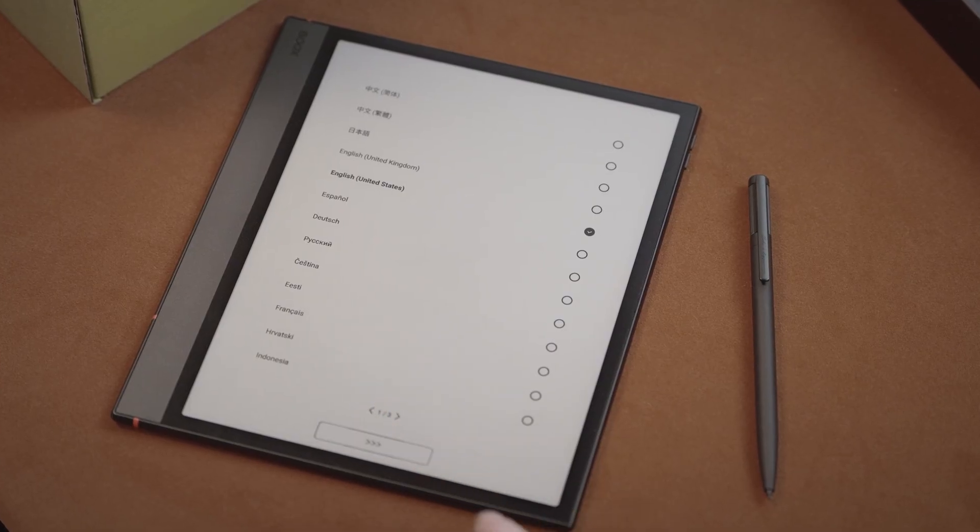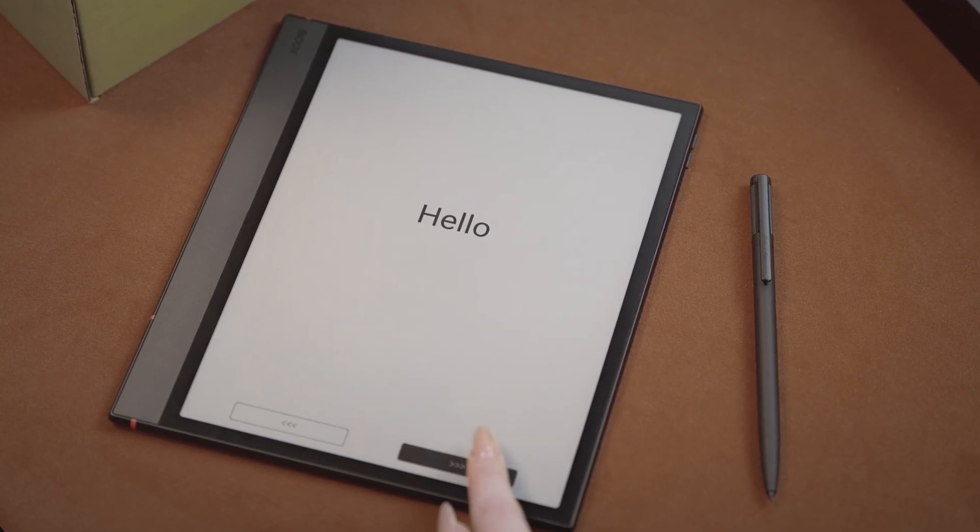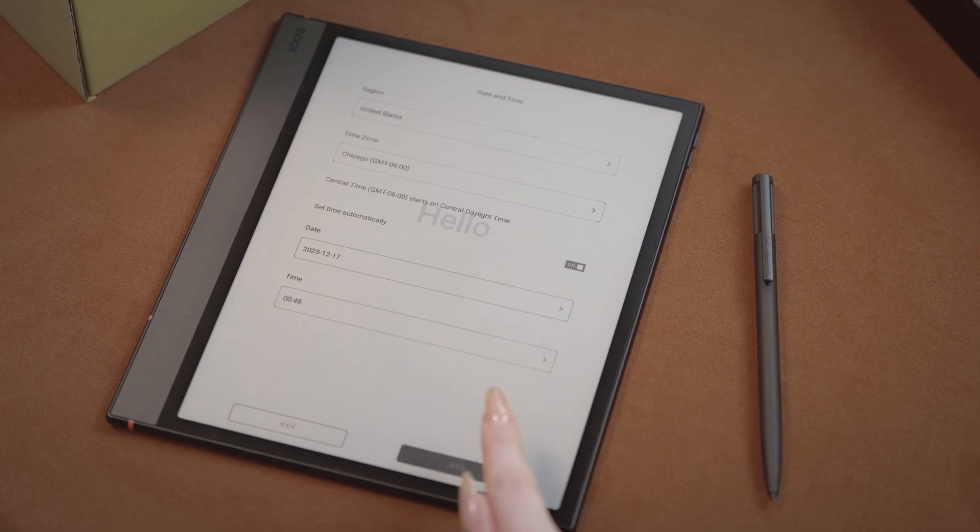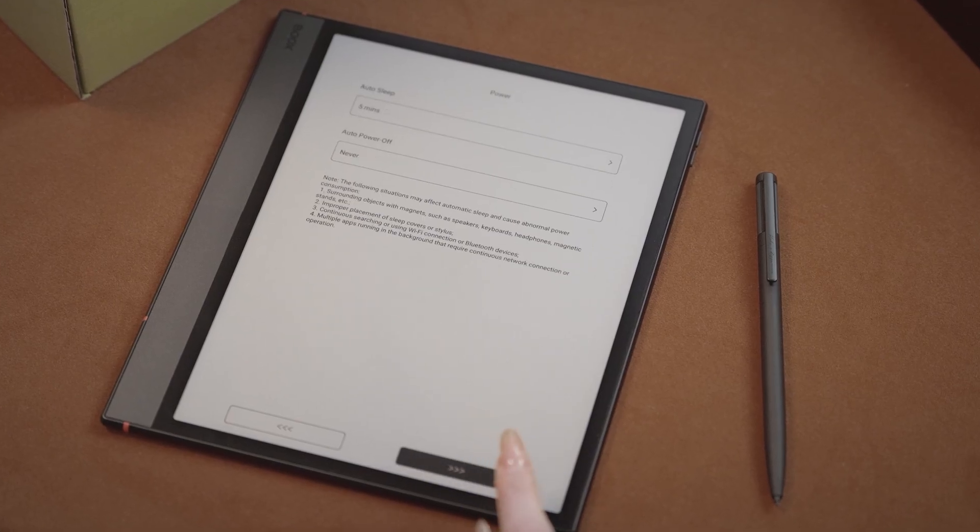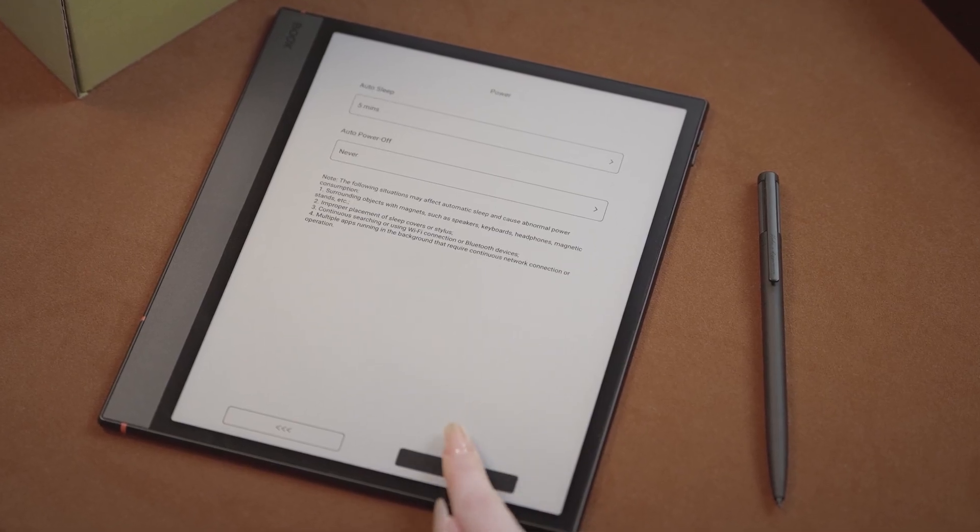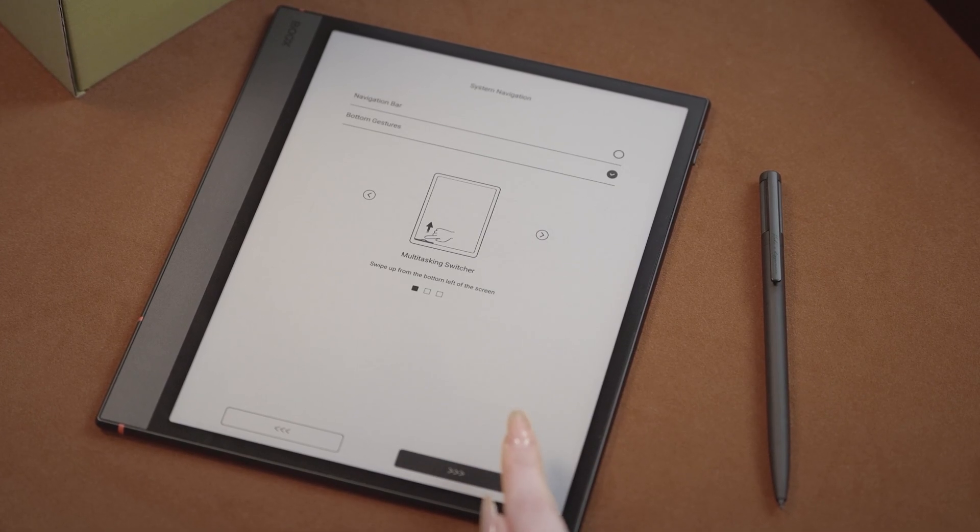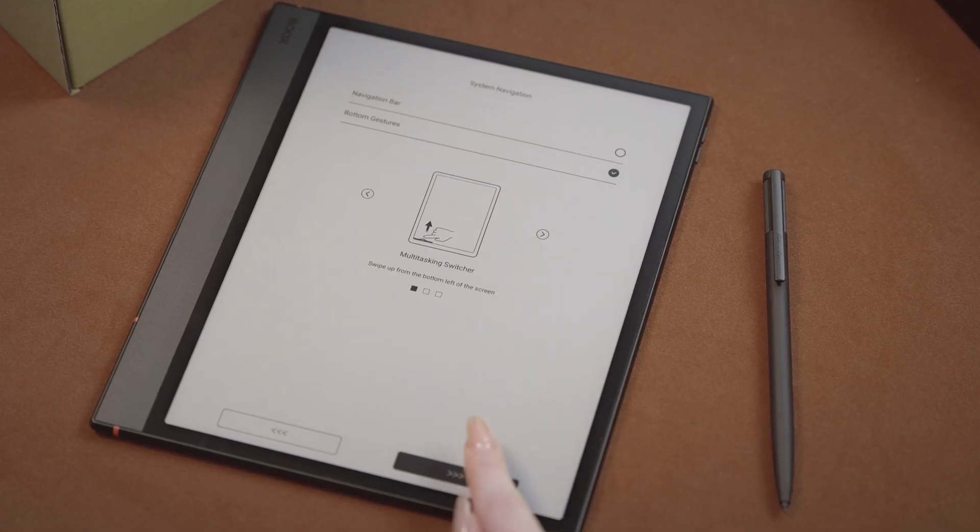First, you will have to pick your language and time zone, then your power options. Next, you get to pick whether you want a navigation bar or to use the bottom swipe gestures to navigate your screen.